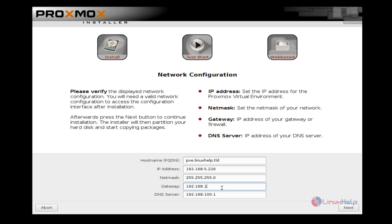And give your gateway and DNS. Give your DNS and give next.